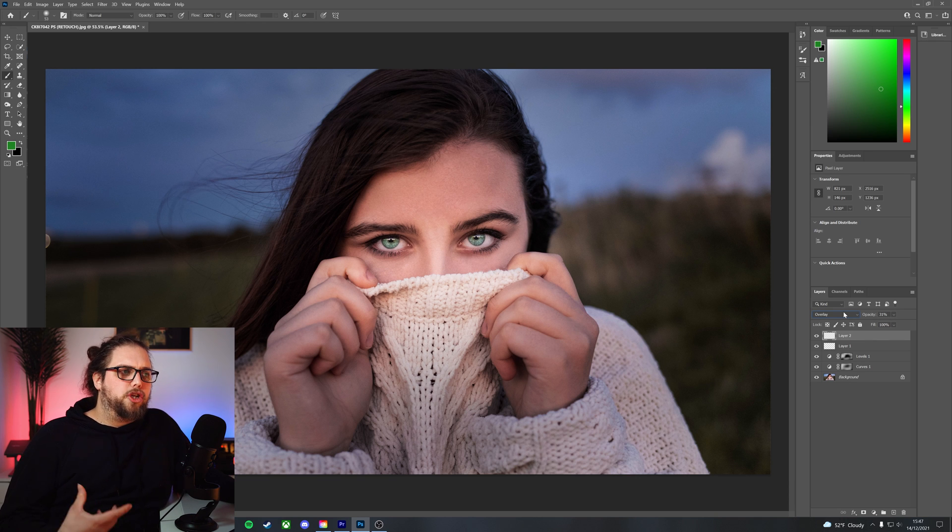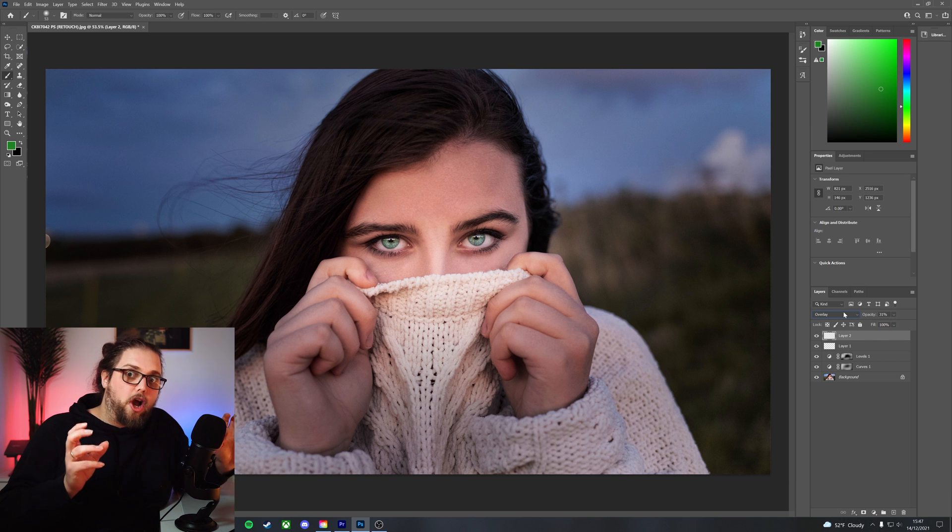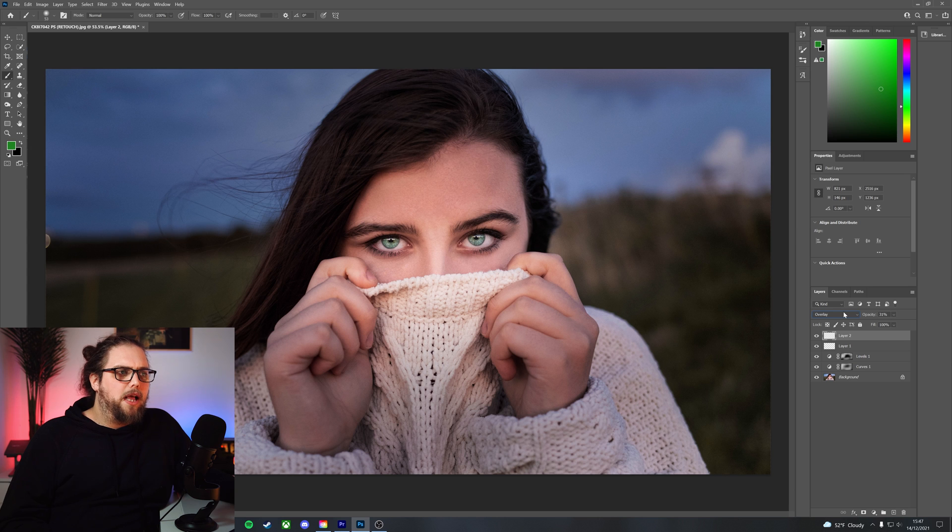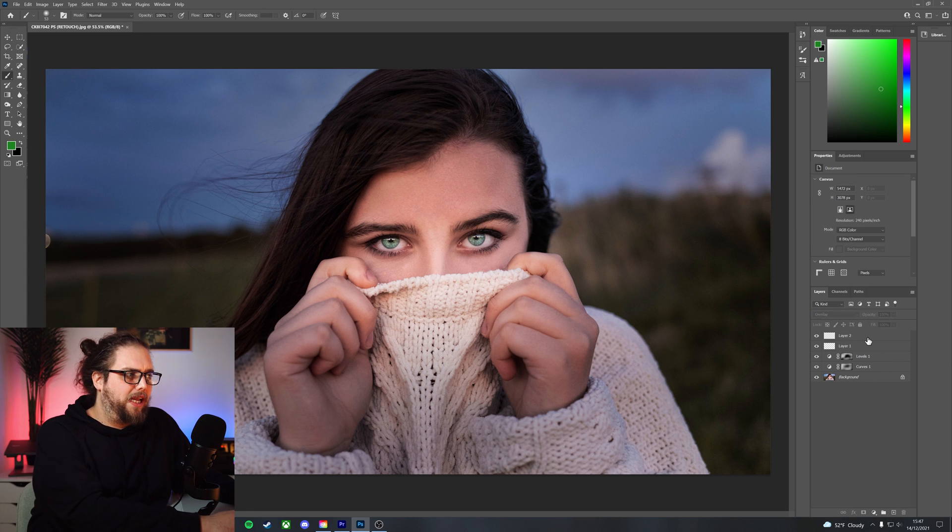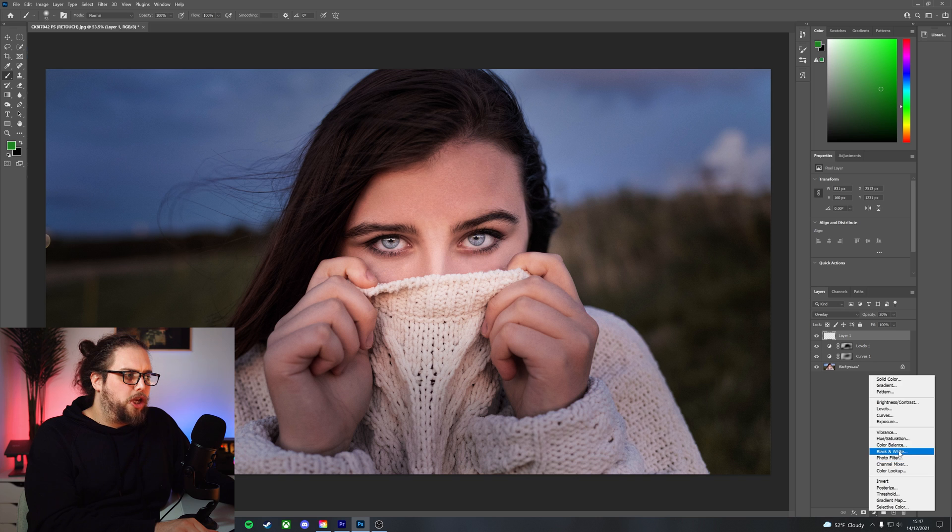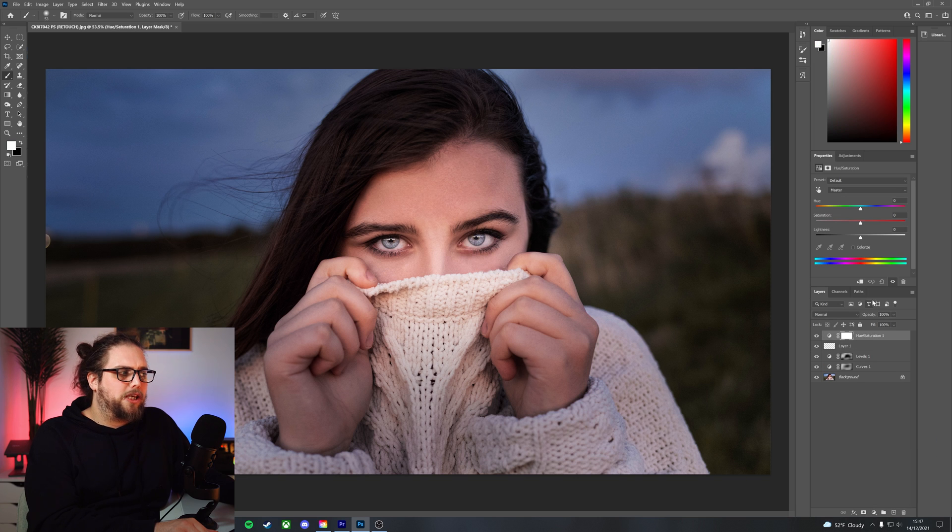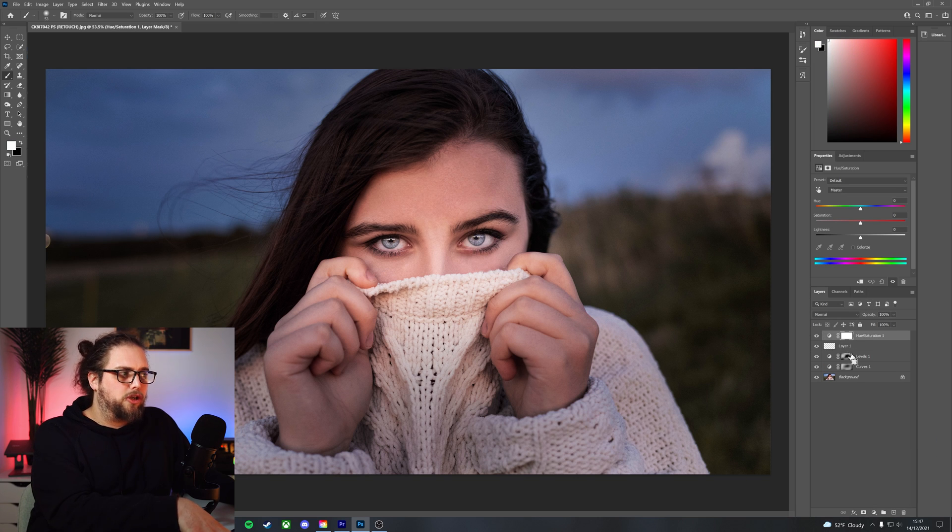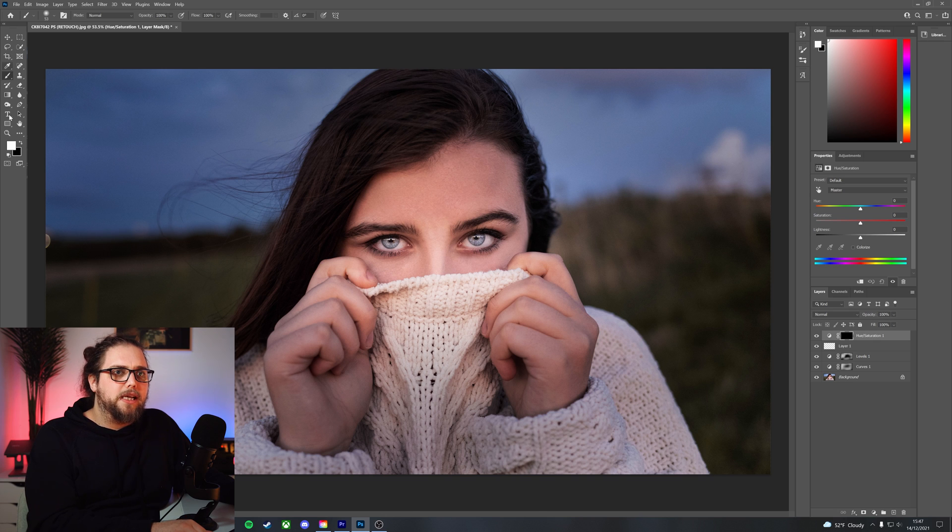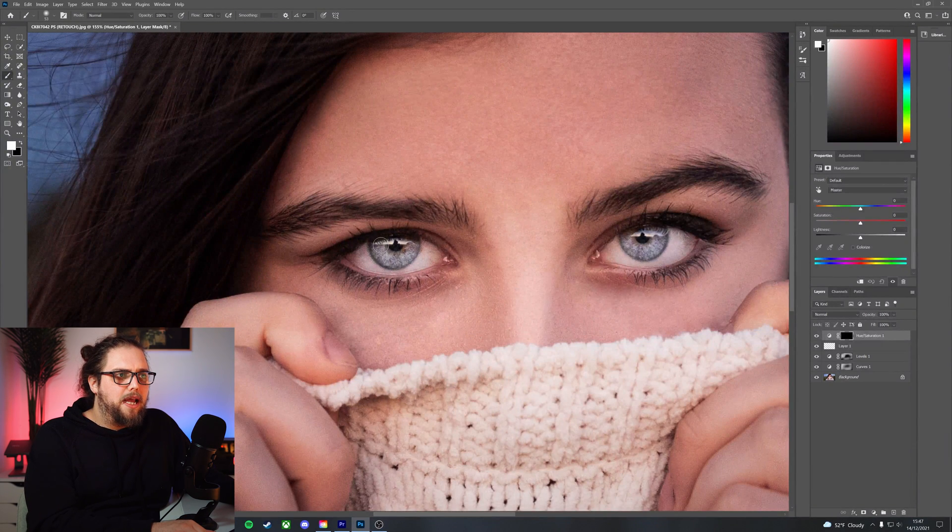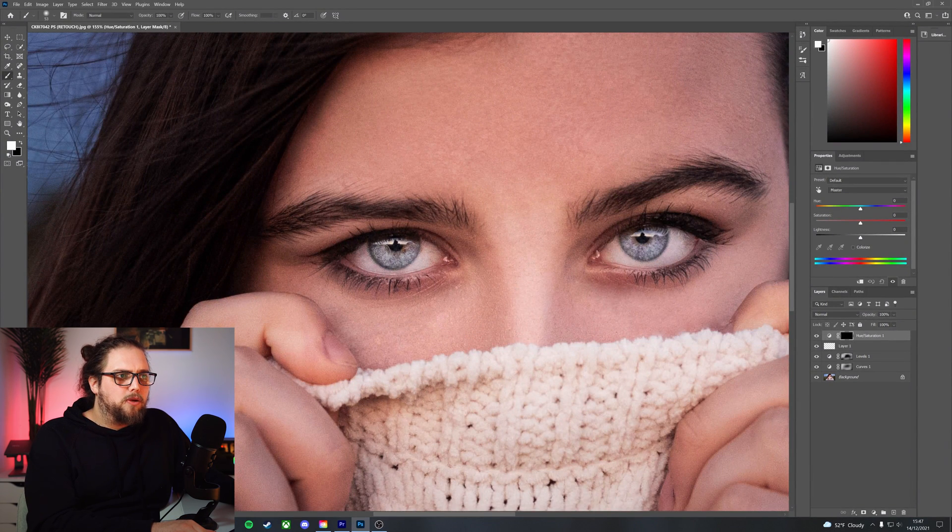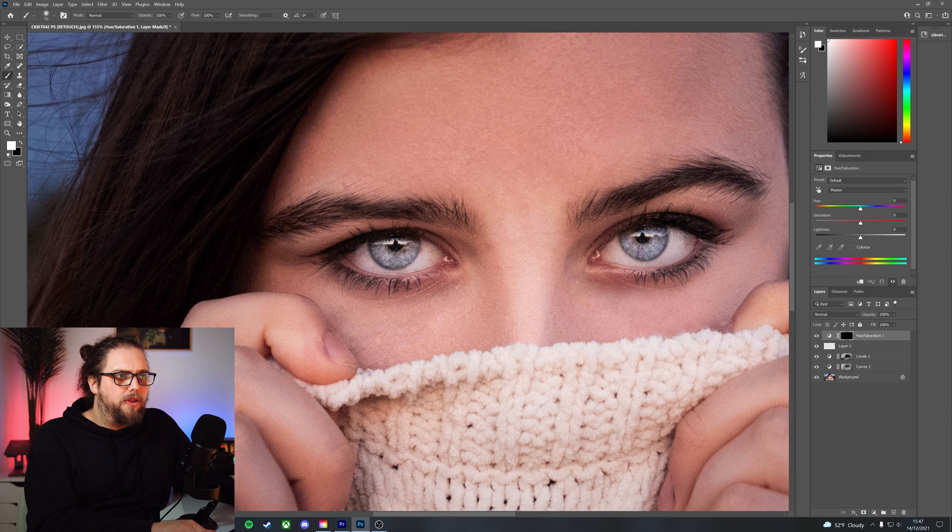So you can do this with all kinds of different colors. It's a great way of changing eye color as well. You could also, if you want to change eye color specifically, let's get rid of that, let's make a new hue saturation layer. Let's press Ctrl I to invert the layer mask so it's applied to nothing. Let's go in here, let's just paint with white on the colored part of the eye.